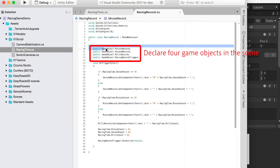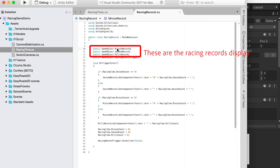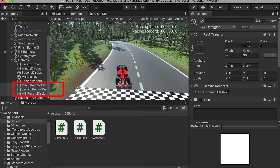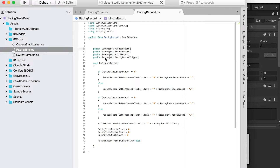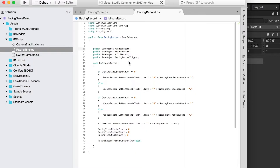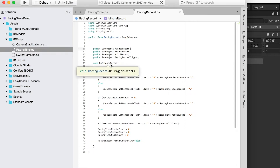First we're going to declare four objects. For the first three objects, these are the three numbers that display at the recent record. And the fourth one will be the recent record trigger. So we're going to create a trigger at the finish point. When you enter this endpoint trigger, you're going to process this script.